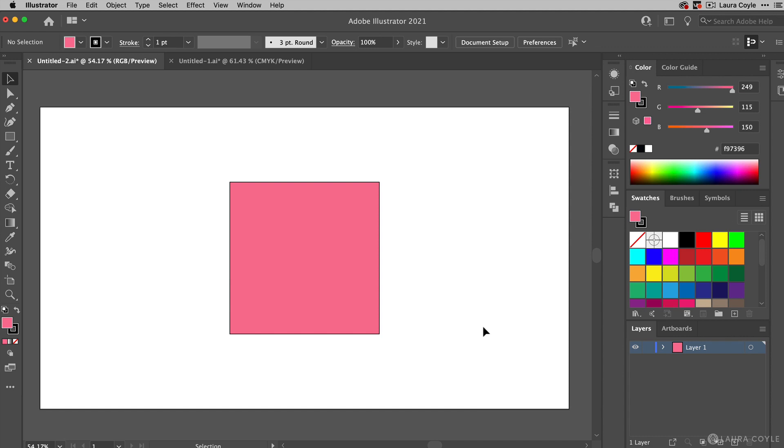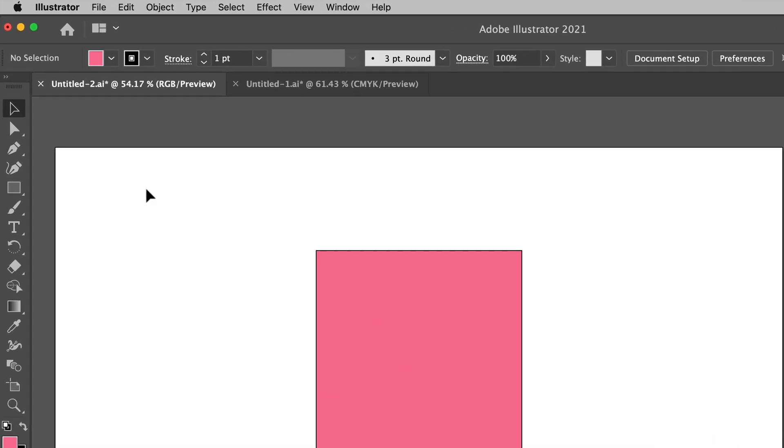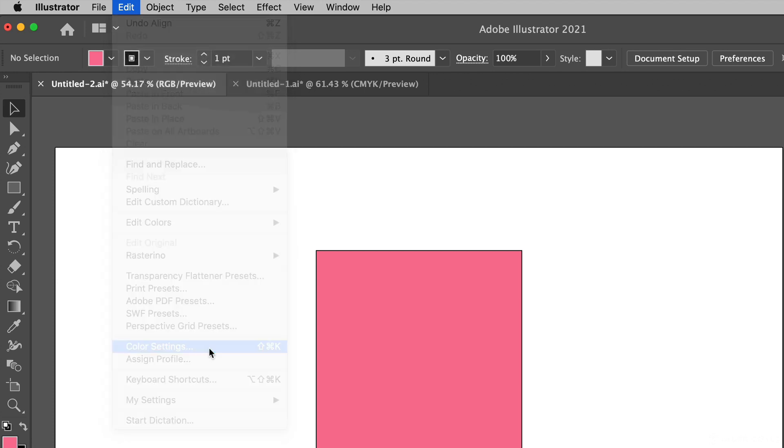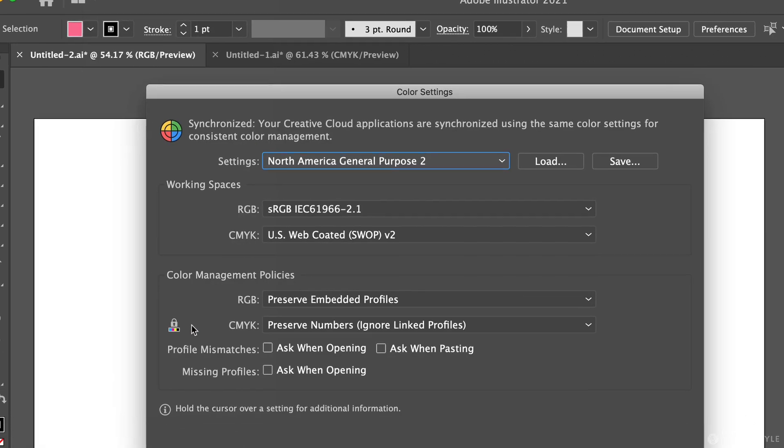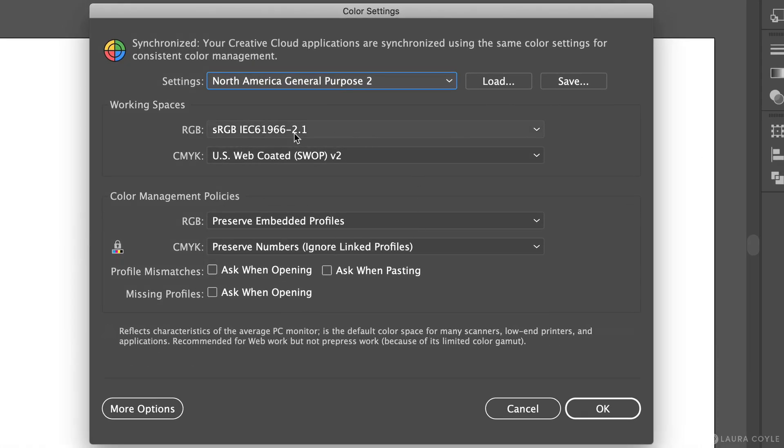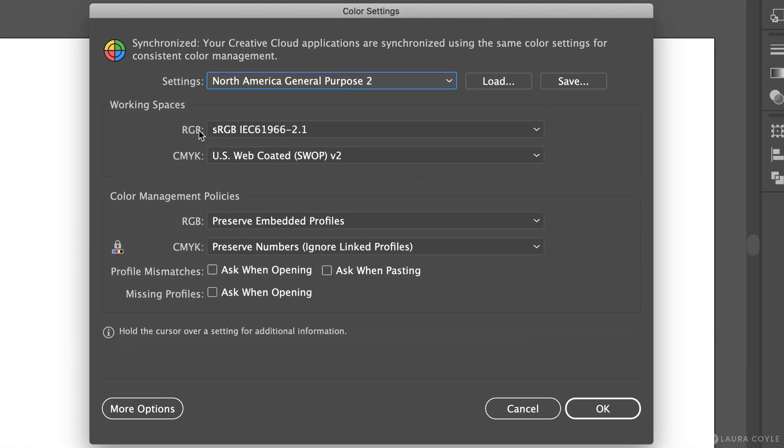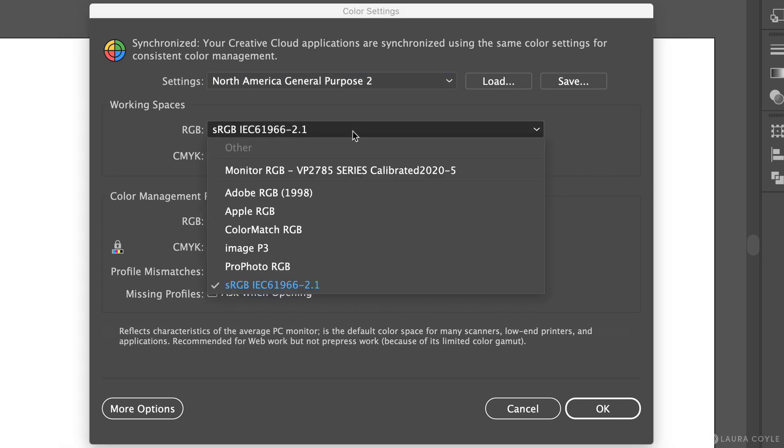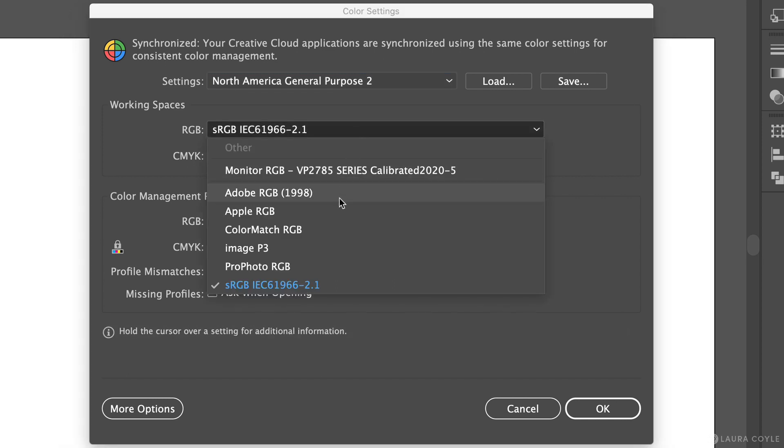Finally, Spoonflower recommends using the sRGB color space, so let's make sure we have that set correctly. You can find your Illustrator color settings under Edit, Color Settings. Right here we can see my working space for RGB is currently set to sRGB, so this is going to be the most compatible with Spoonflower's process. Maybe you look here and you see your settings are set to Adobe RGB—that's another popular color space to be working in—but you can change that here in the menu to sRGB.